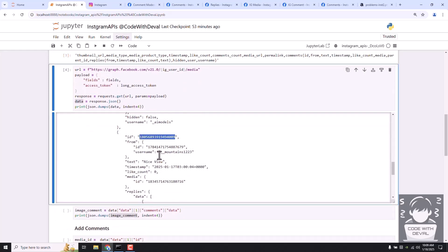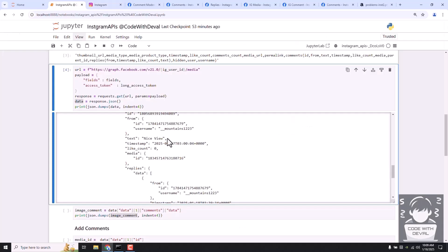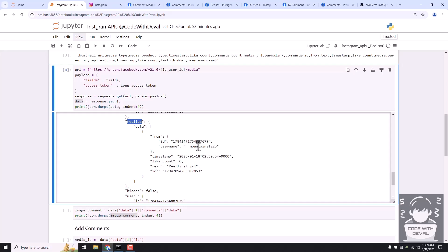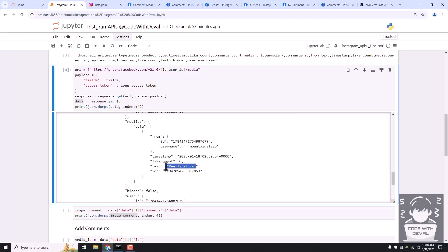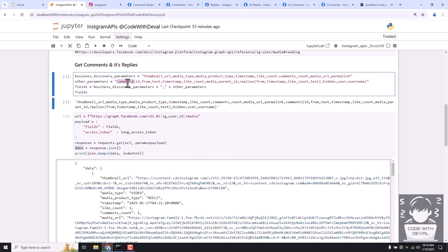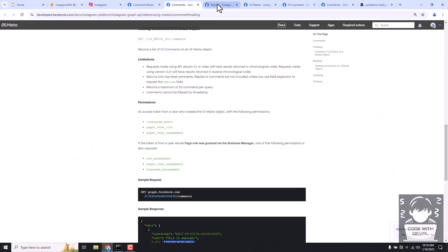If you don't want to return user and username separately, you can drop those since we're already getting those details in the from parameter. The second comment was made by our own account with the text 'nice view', and you can see there is one reply that was made. The reply details show who replied - our own Instagram account - along with the reply text, reply ID, and timestamp.